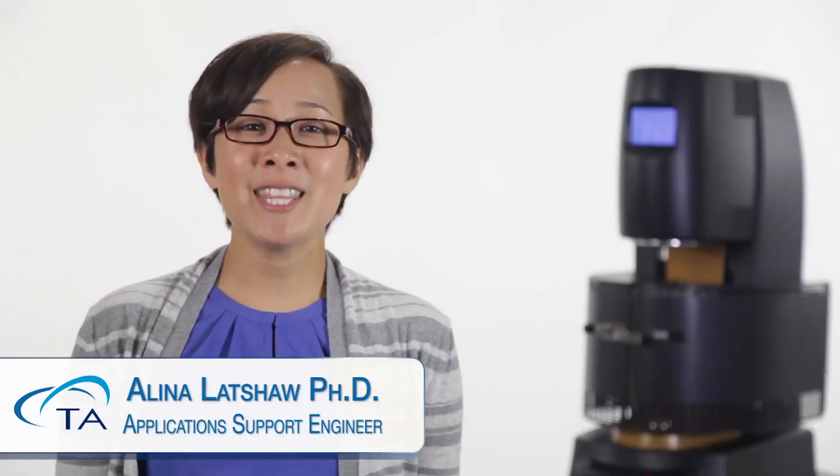Welcome to another TA Tech Tip. In this TA Tech Tip, we will use the three-point bending clamp to demonstrate dynamic mechanical analysis capabilities on the Discovery Hybrid Rheometer.